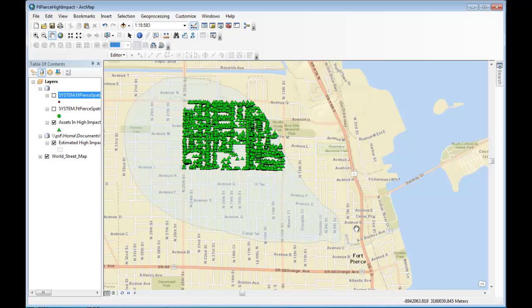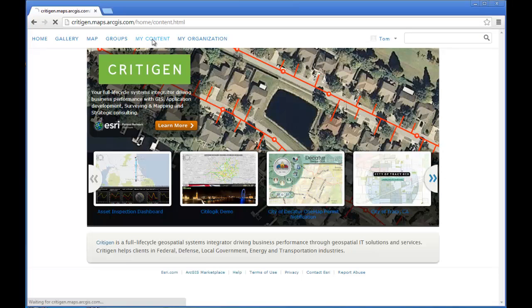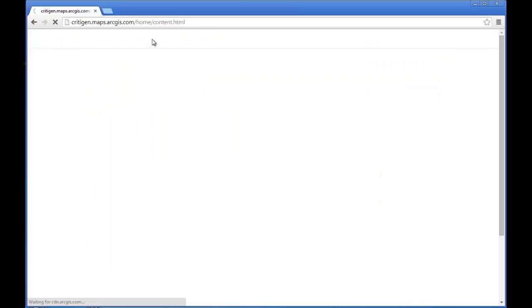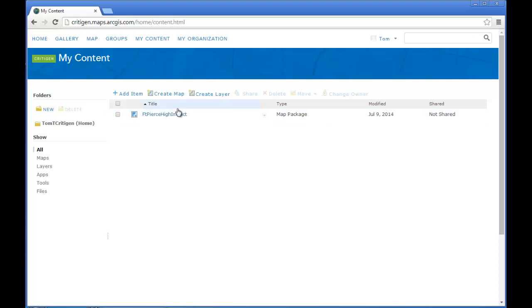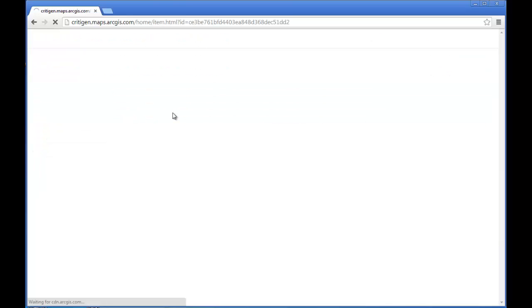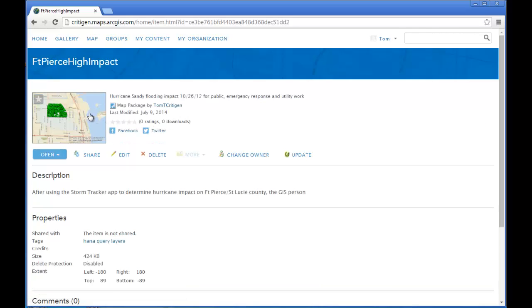So I've now pushed the map. So I'm going to minimize ArcMap. And here is the Critagen portal on ArcGIS Online. And when I click on my content, you will see the map that I just pushed. And there's the date, today's date, July 9th. And I click on the entry, and I see a little thumbnail of the map. And now anybody can either view the map online or download it into ArcMap or any of the other ArcGIS desktop tools and use it.